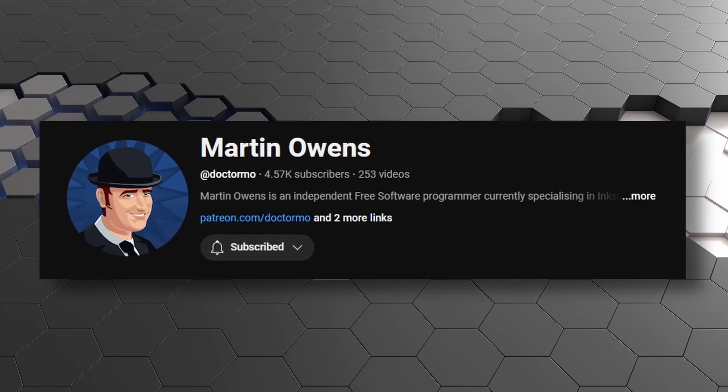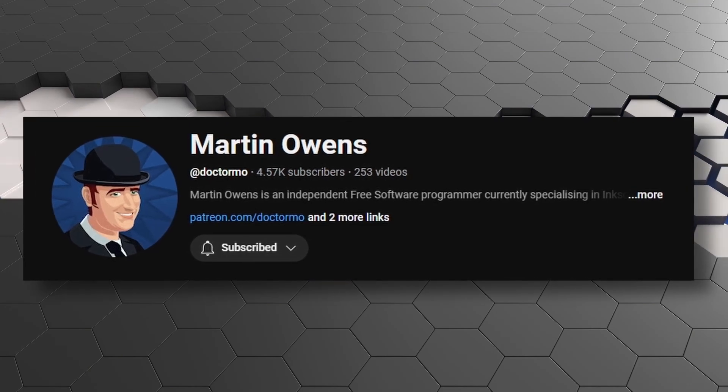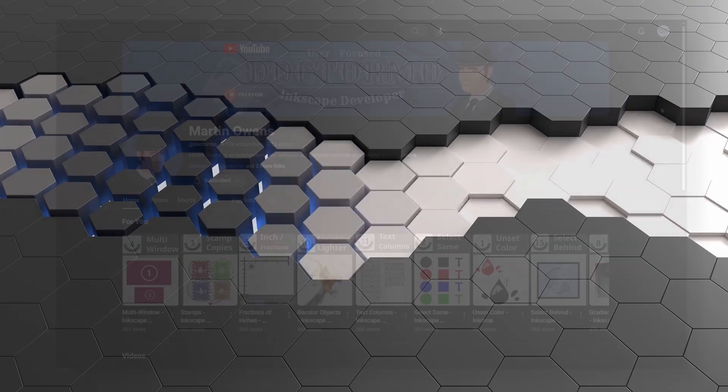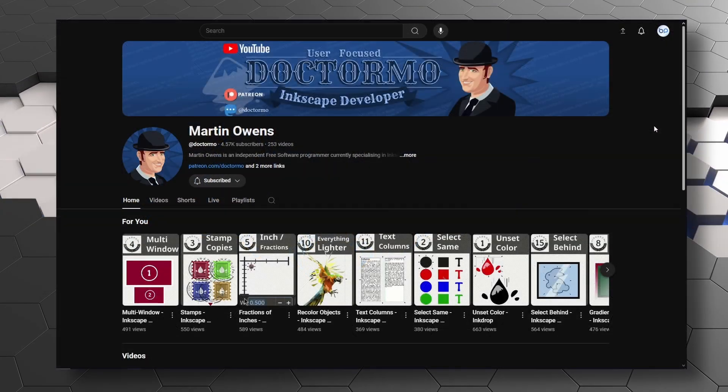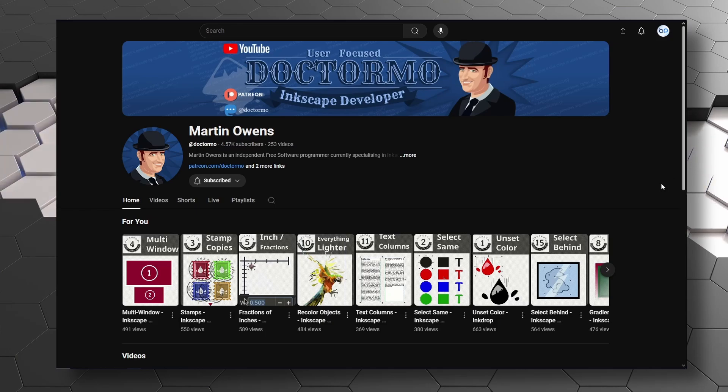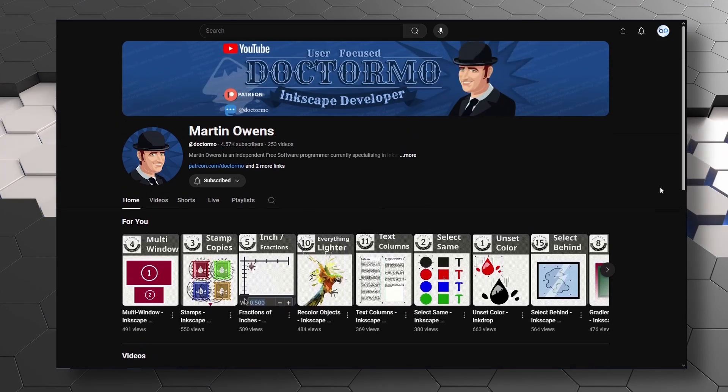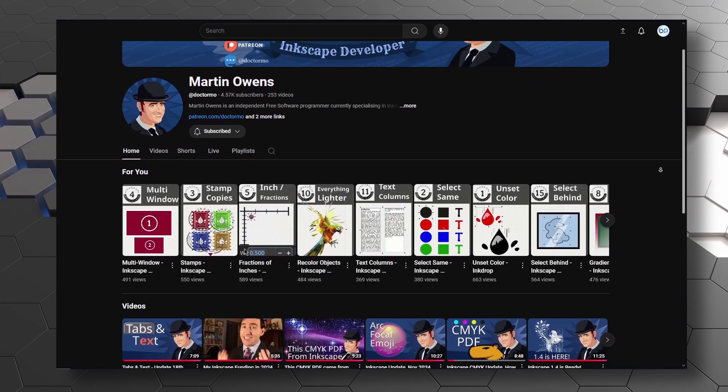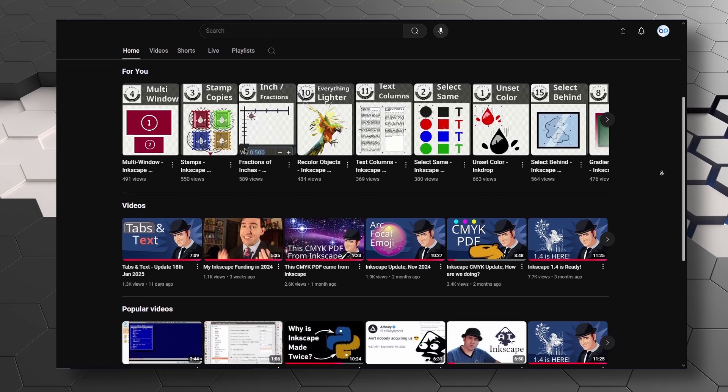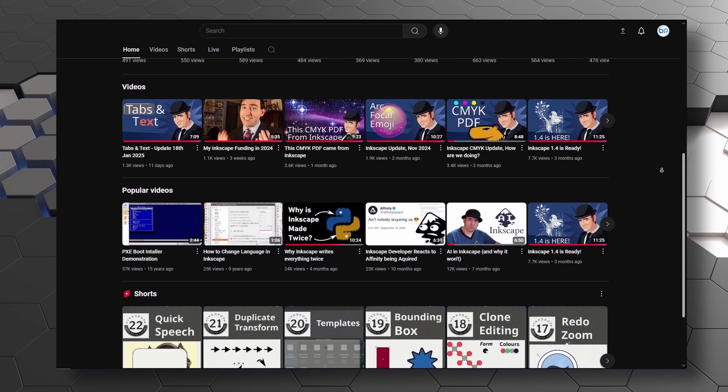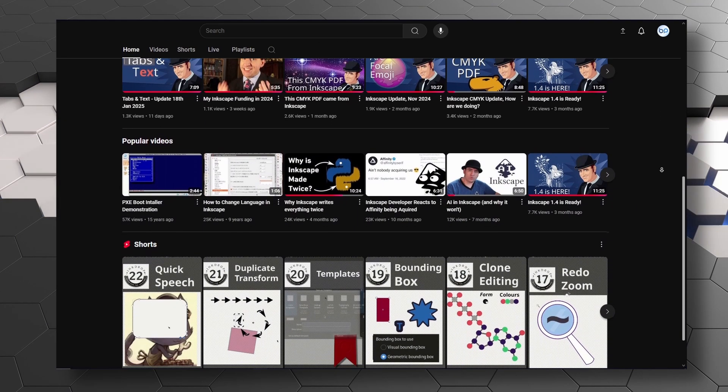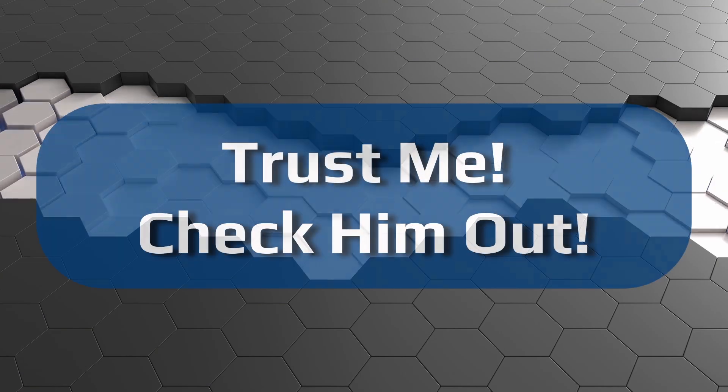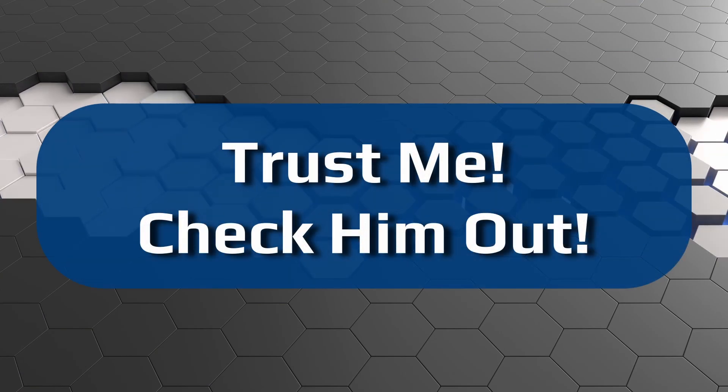I'm going to leave the link to his channel in the description because he is really a great guy and a great YouTuber. So I strongly suggest going and checking him out as well, and that way you can find out what news and features are going to be coming up in the next update of Inkscape. But without further ado, let's get started with today's video.